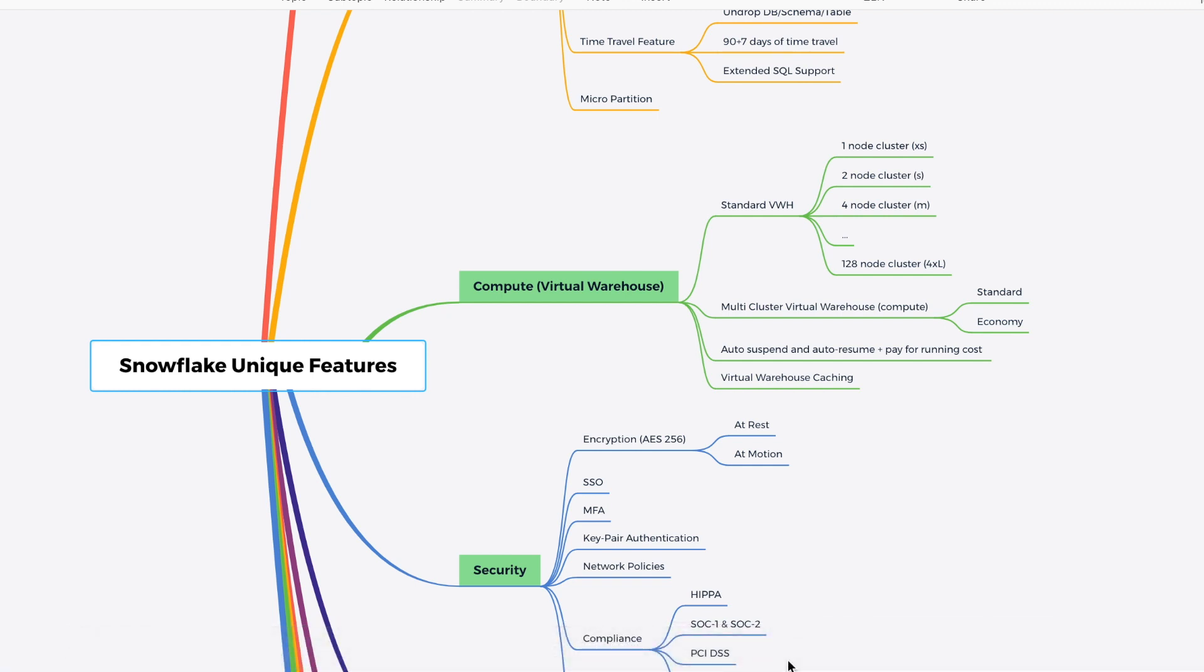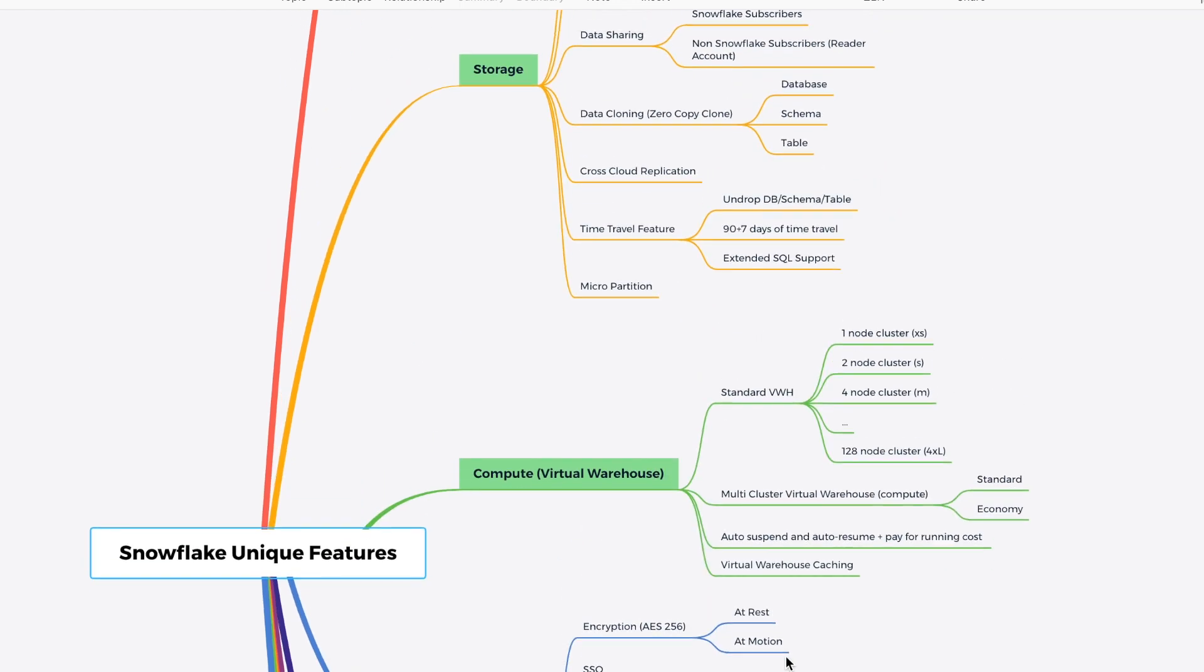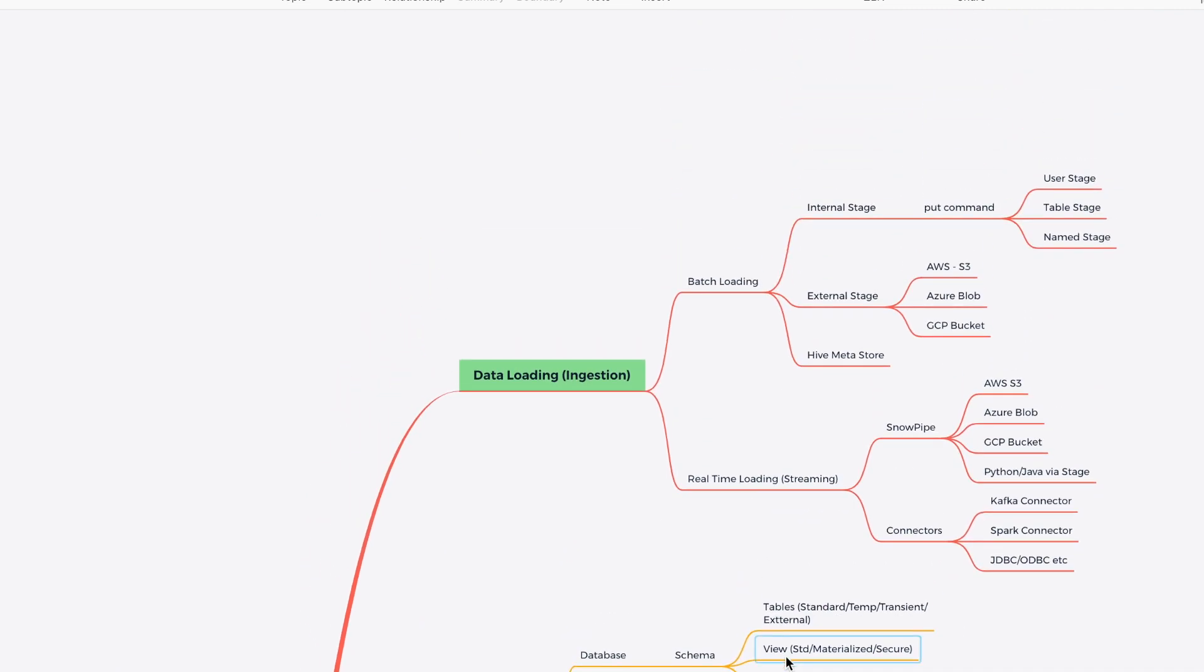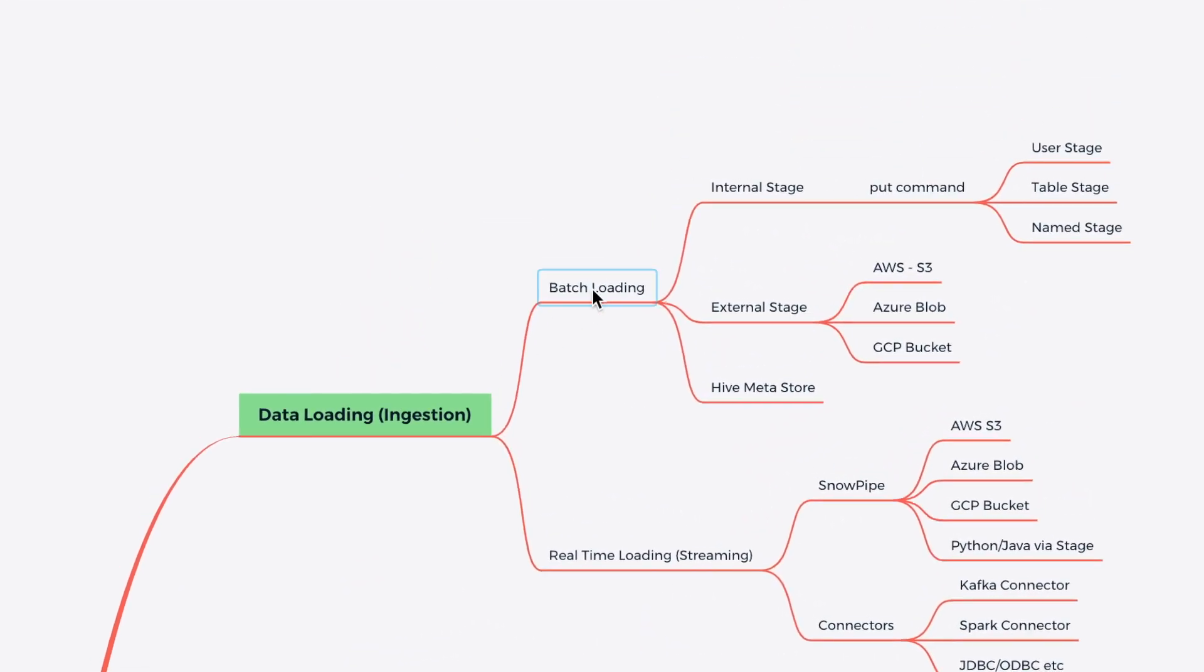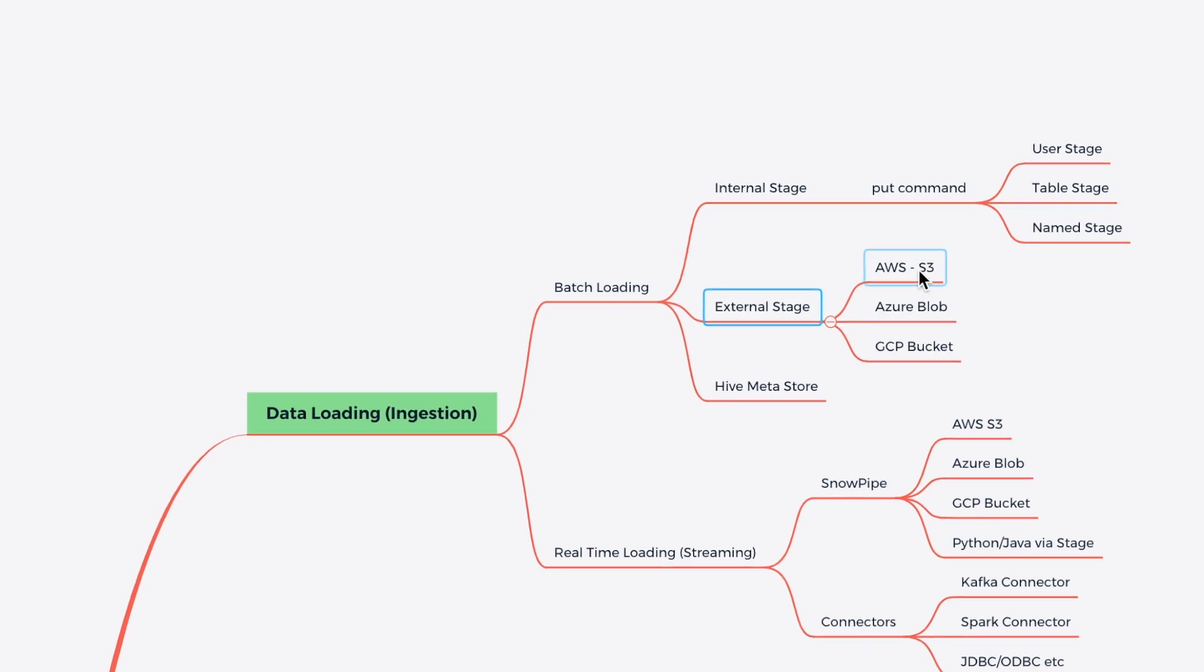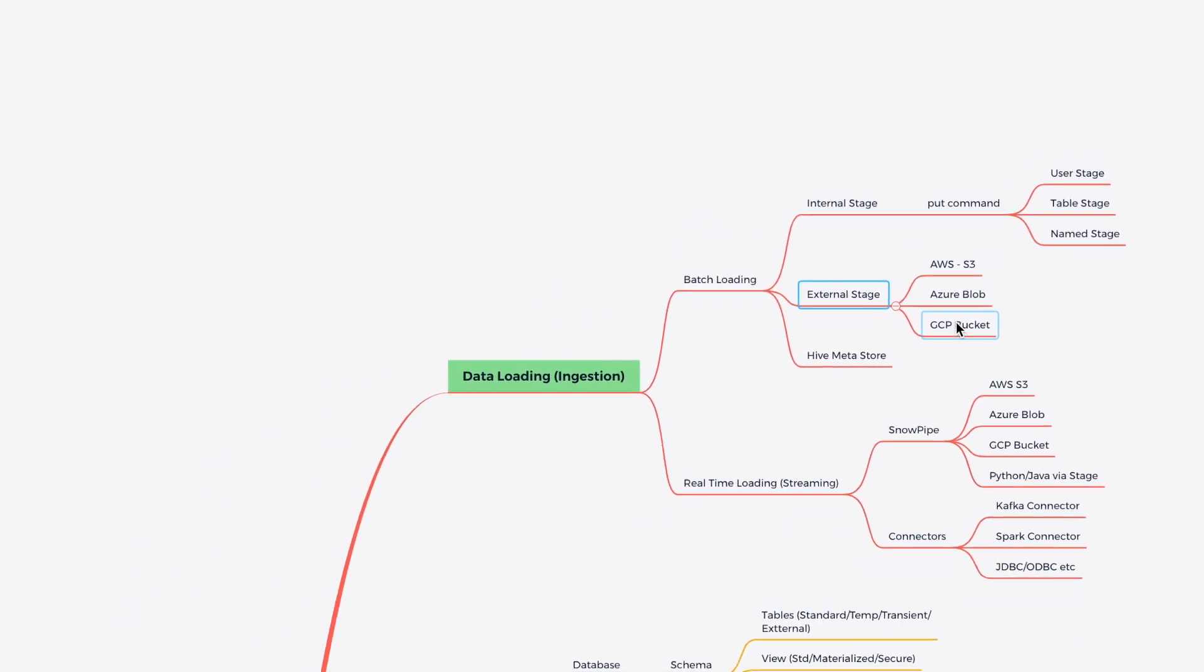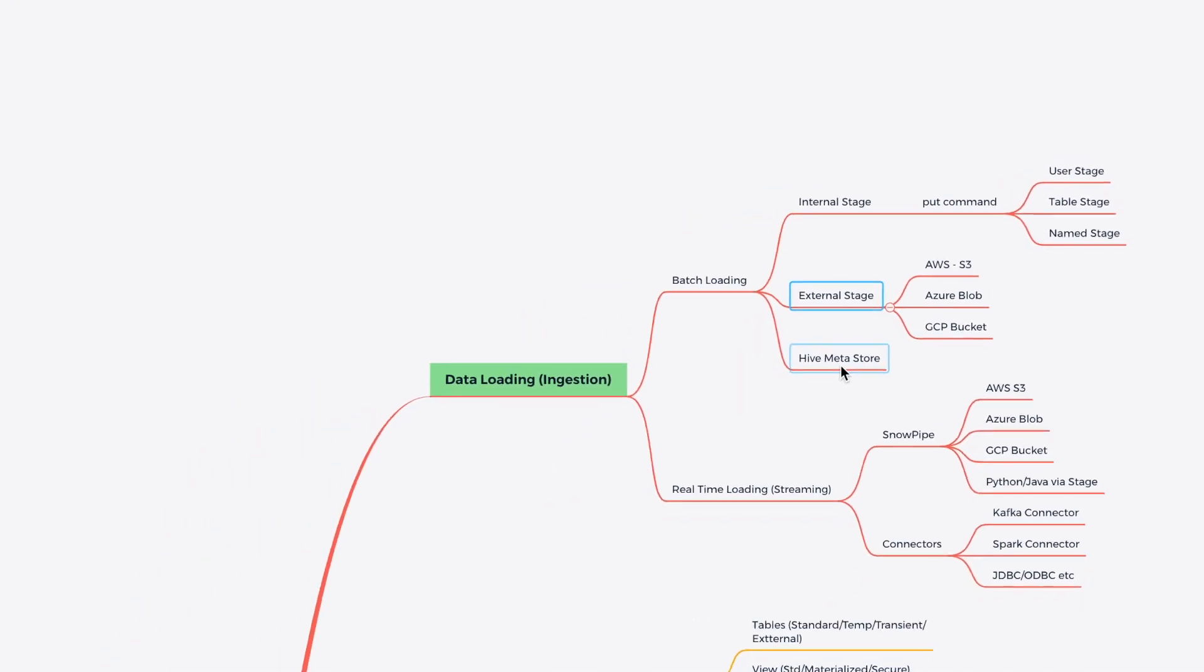Let me also walk you through the feature map tree, which I have built to help you. So when it comes to the data loading, we call it data ingestion. We can categorize it in a batch loading or we can also talk about real-time loading. So batch loading can be done through the internal stage and it supports a put command. You can do user stage, table stage and named stage. Then it comes to the external stage. So you can map any external stage data from AWS, Azure Blob or GCP Bucket. You can also map Hive Metastore.